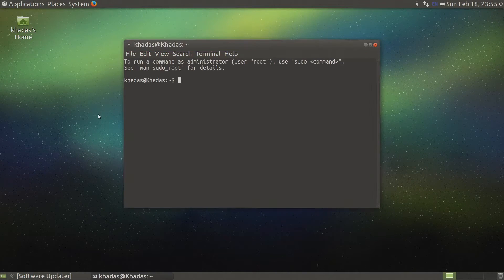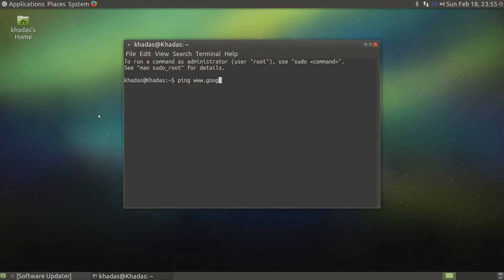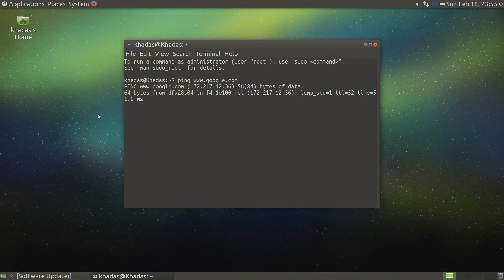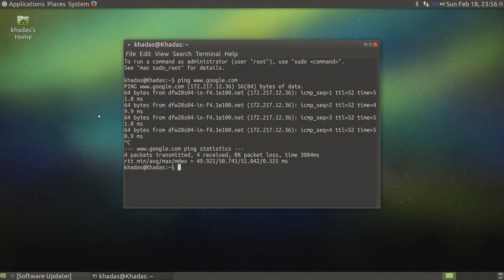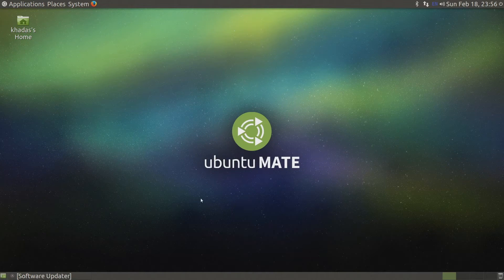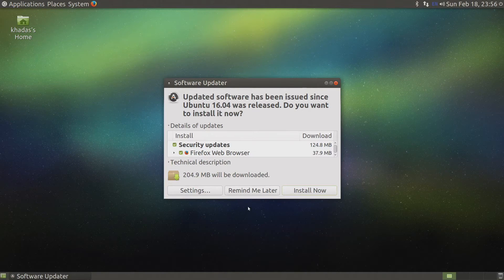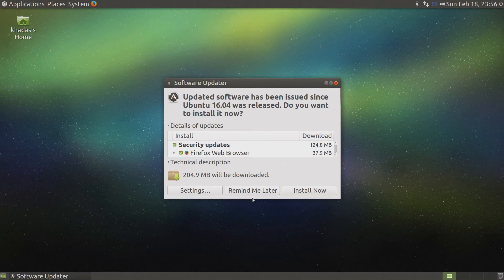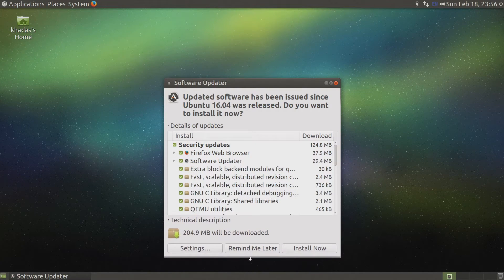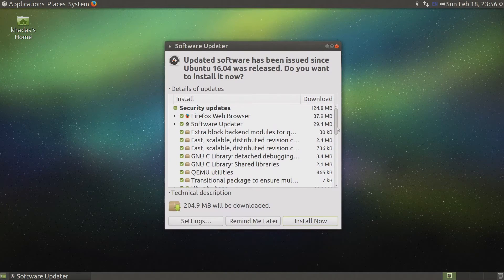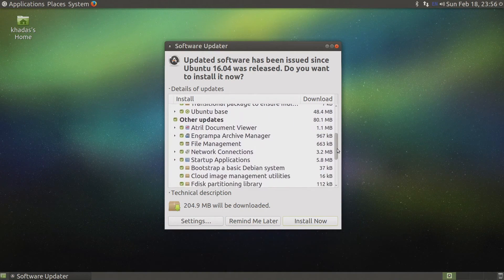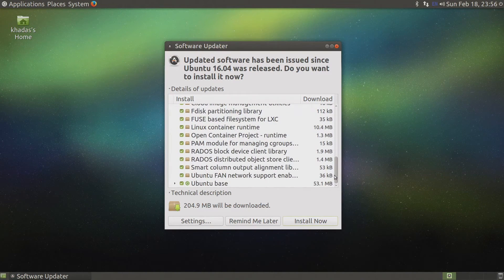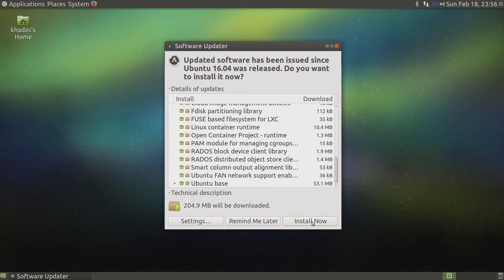After a quick check to see if I can ping the outside world, it's time to open the software updater, review the list of updates, and click install now. Depending on the number of updates, this process could take some time, so it's a good opportunity to walk around and stretch our legs.